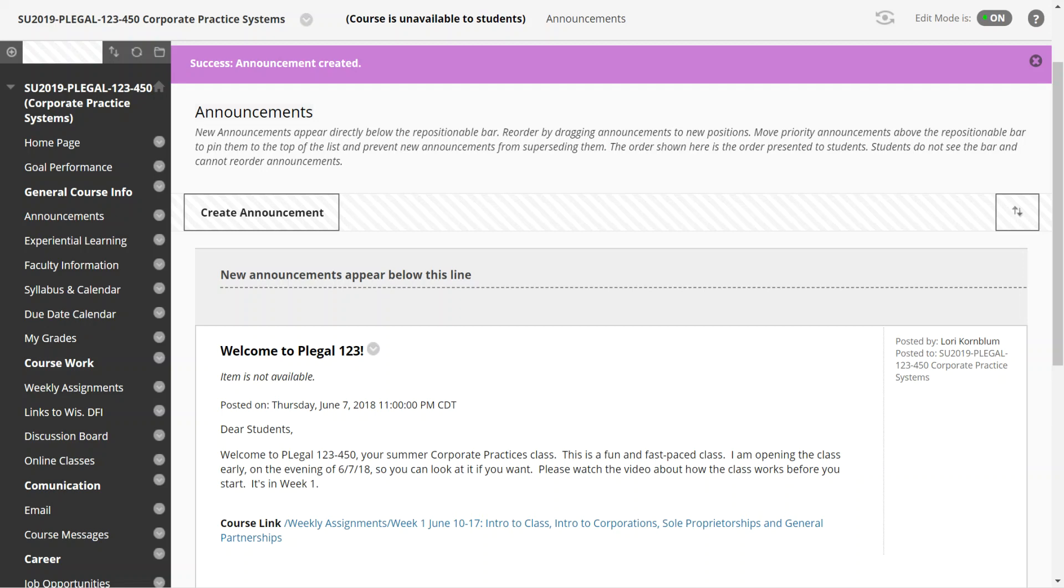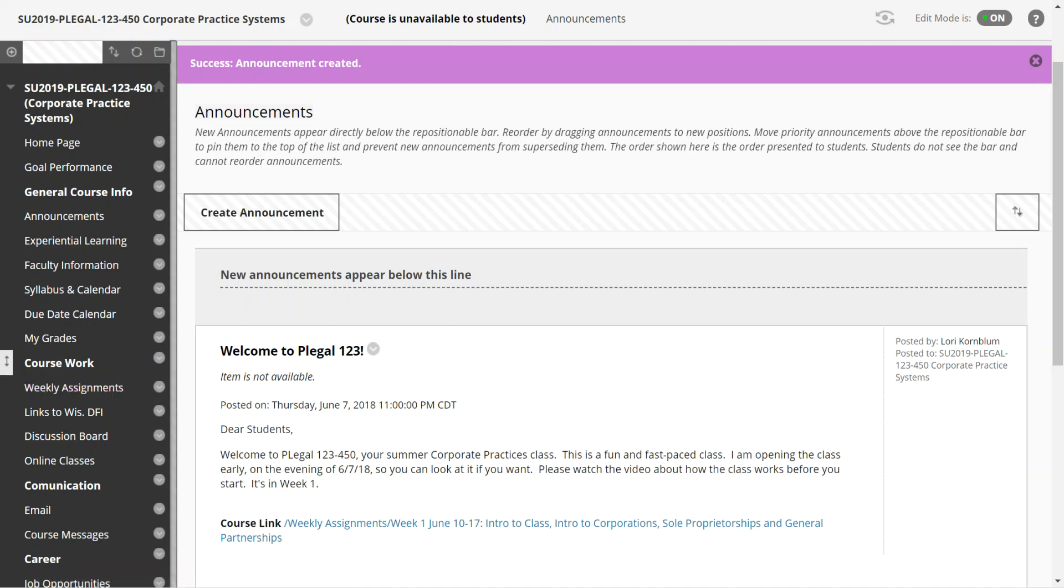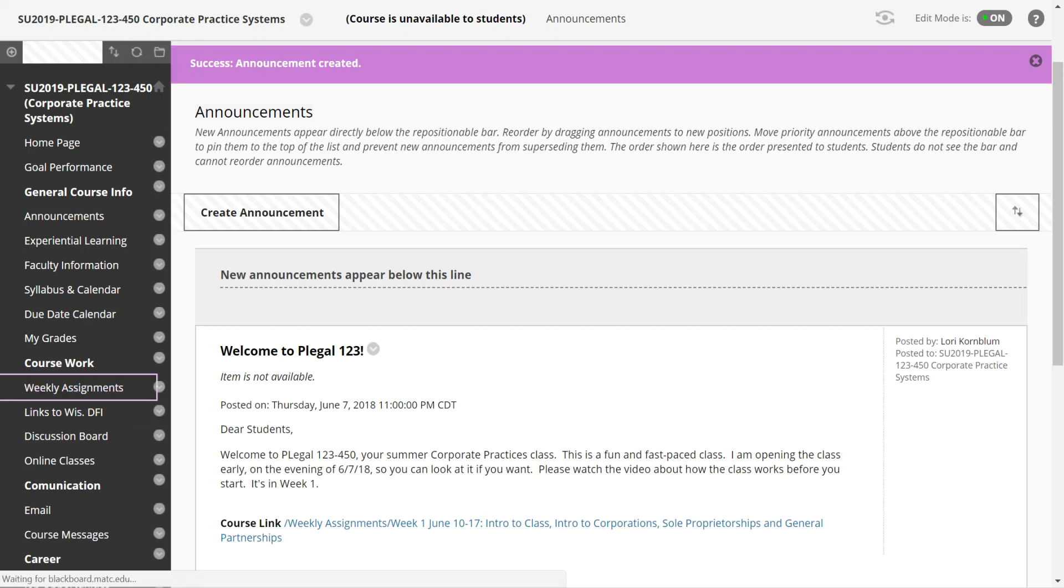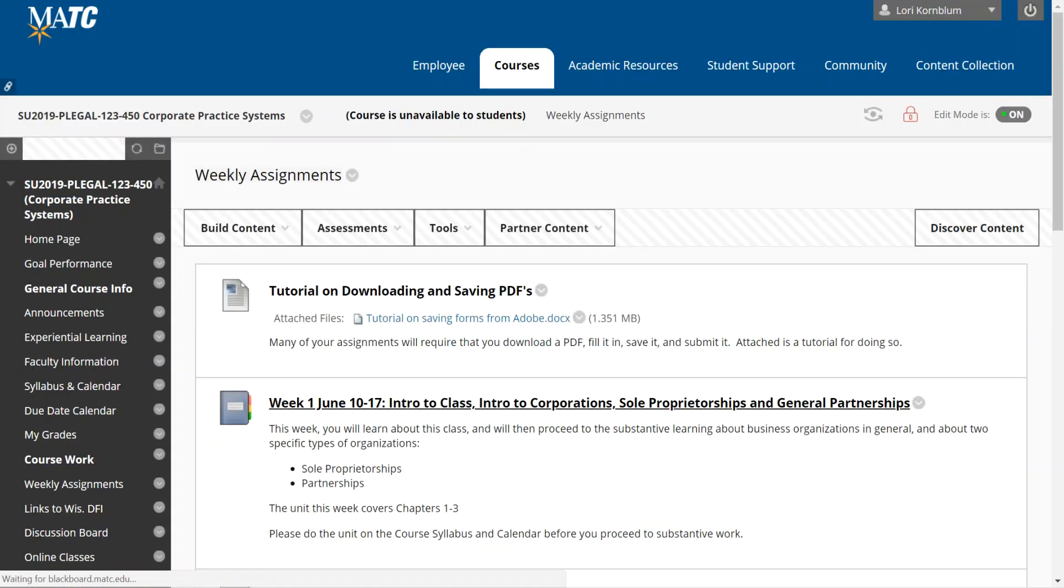The way this class works is that you have a system of weekly assignments. So if you scroll down and you look at coursework, which unfortunately they have changed the format of Blackboard and it doesn't stand out, click on the weekly assignments page and it will take you to your weekly assignments.